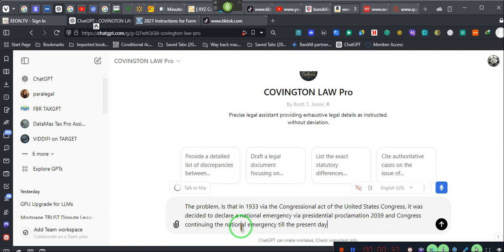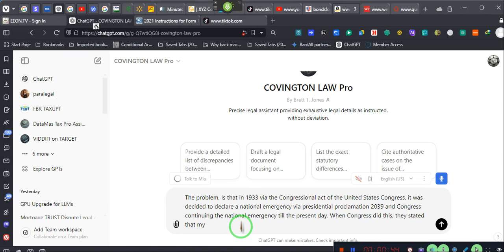When Congress did this, they stated that my notes, drafts, bankruptcy acceptances, trade acceptances, bills of exchanges were to be at par with Federal Reserve notes.